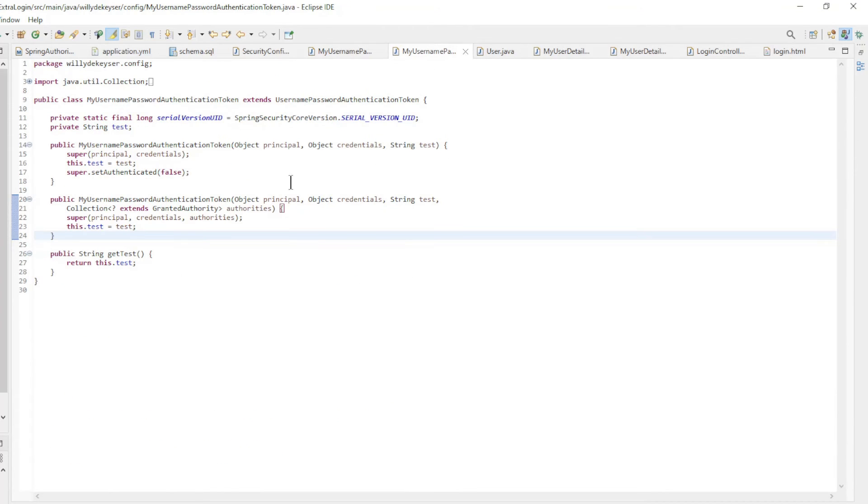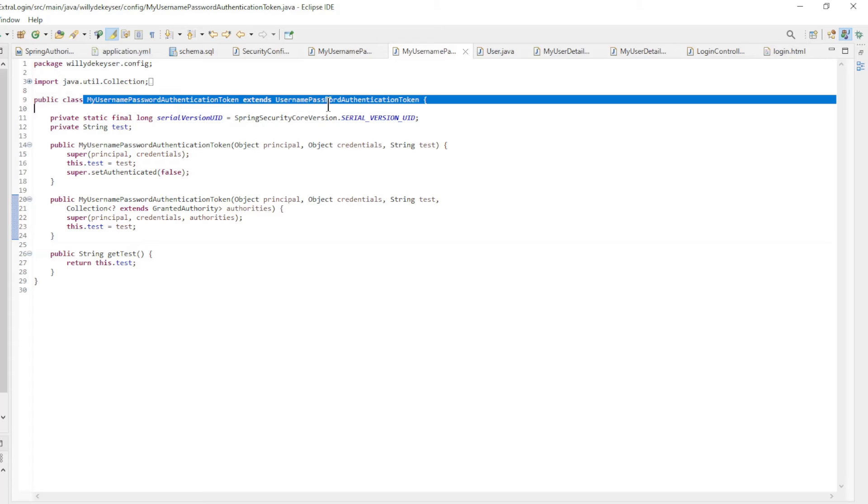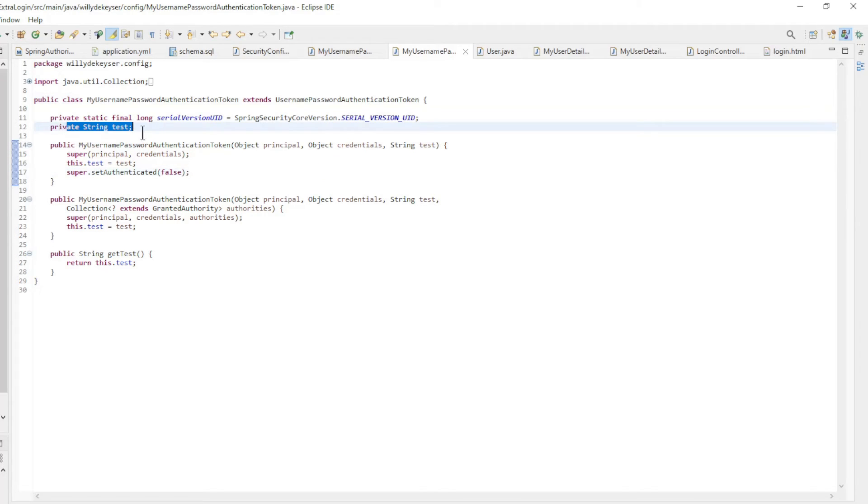My username password authentication token extends username password authentication token. Here we only make test available.